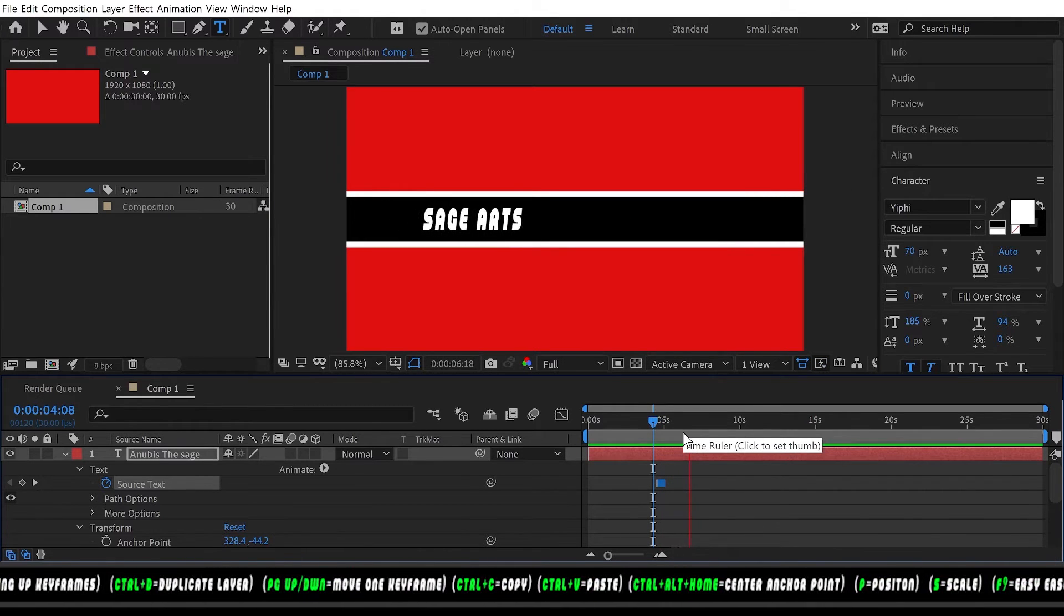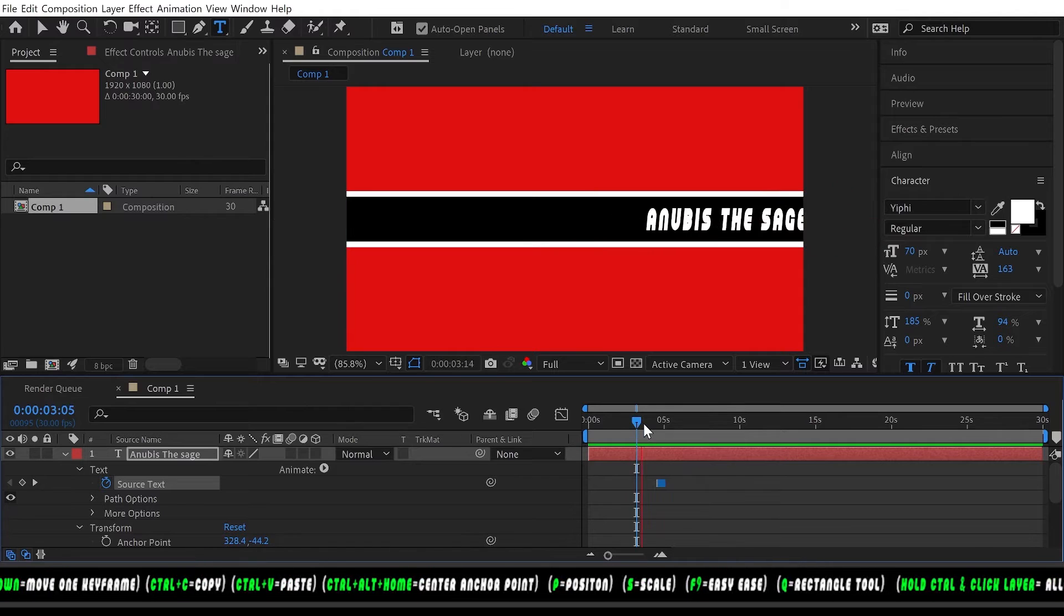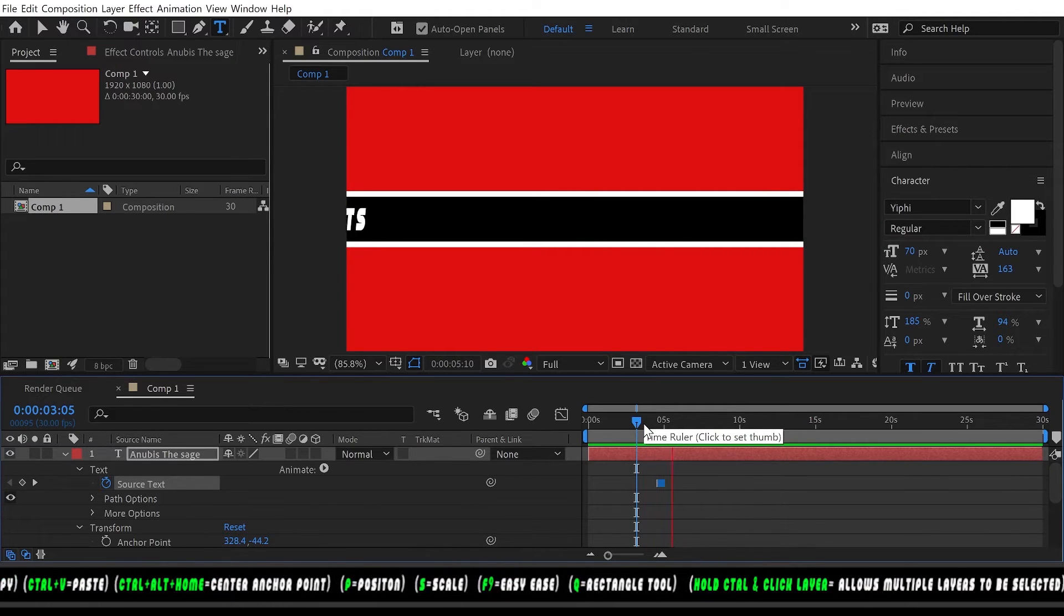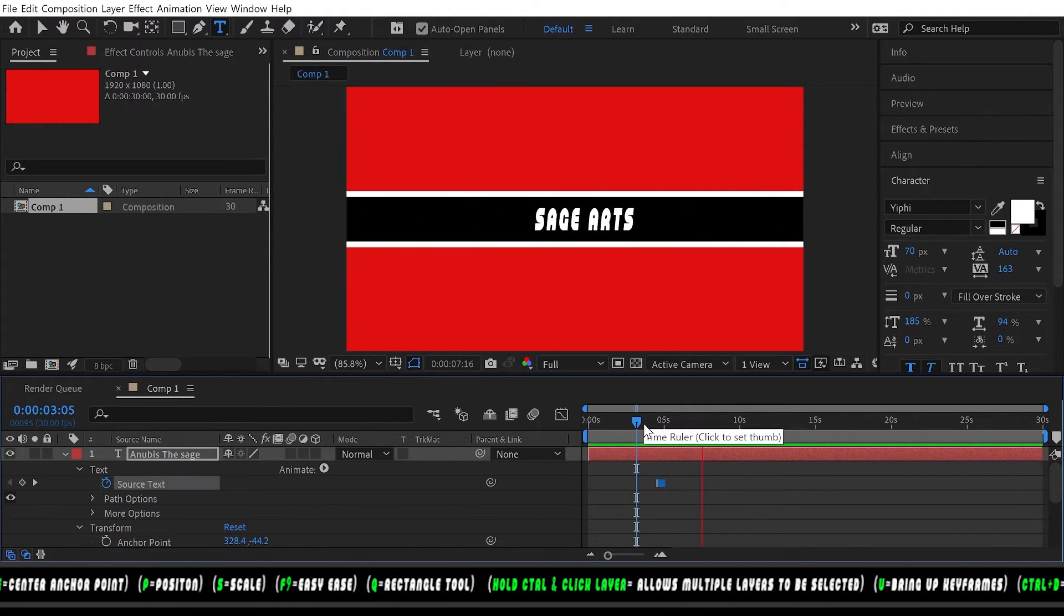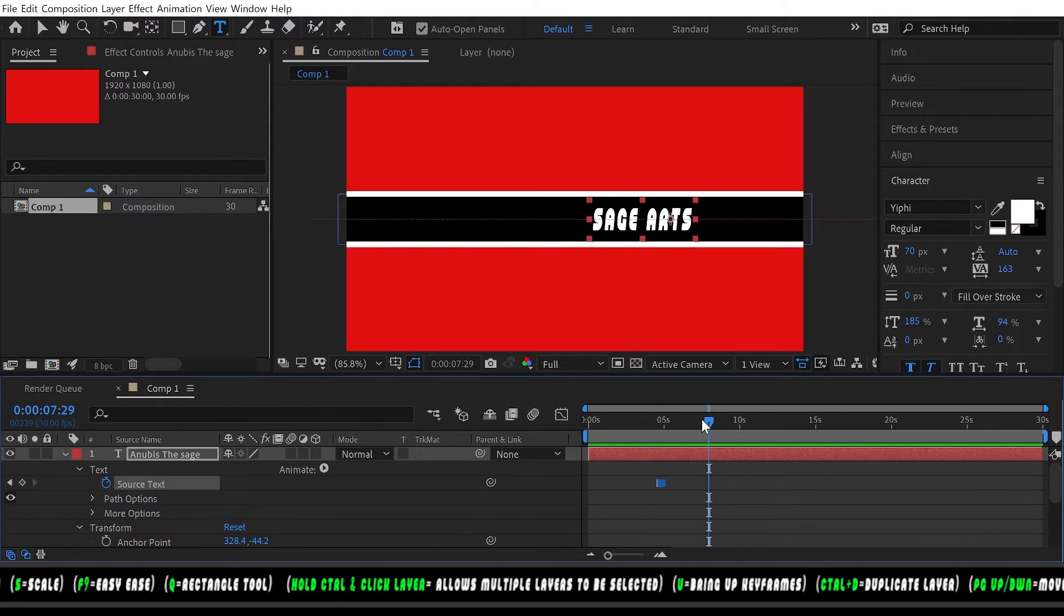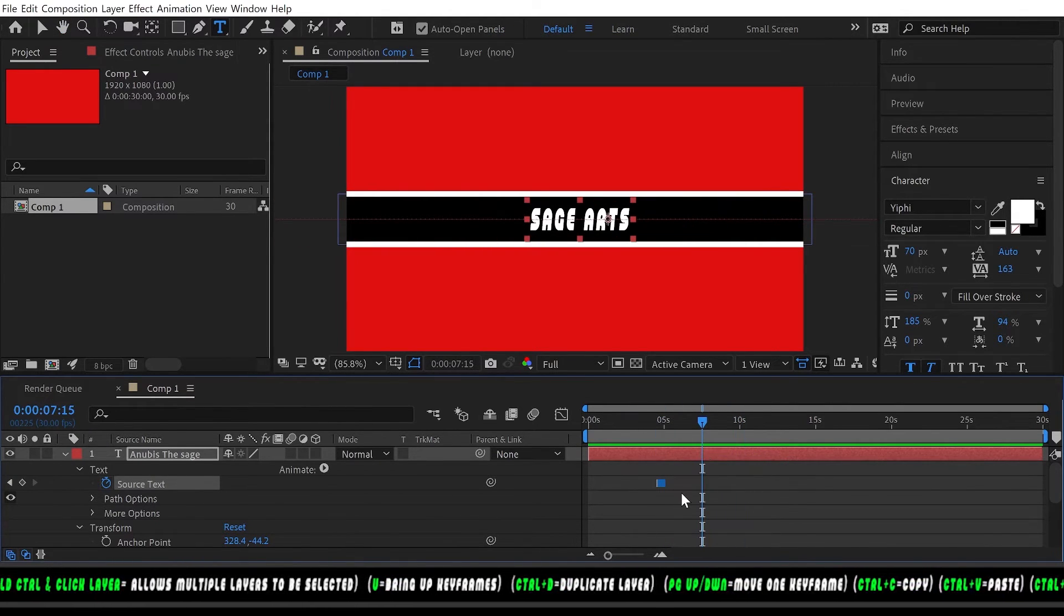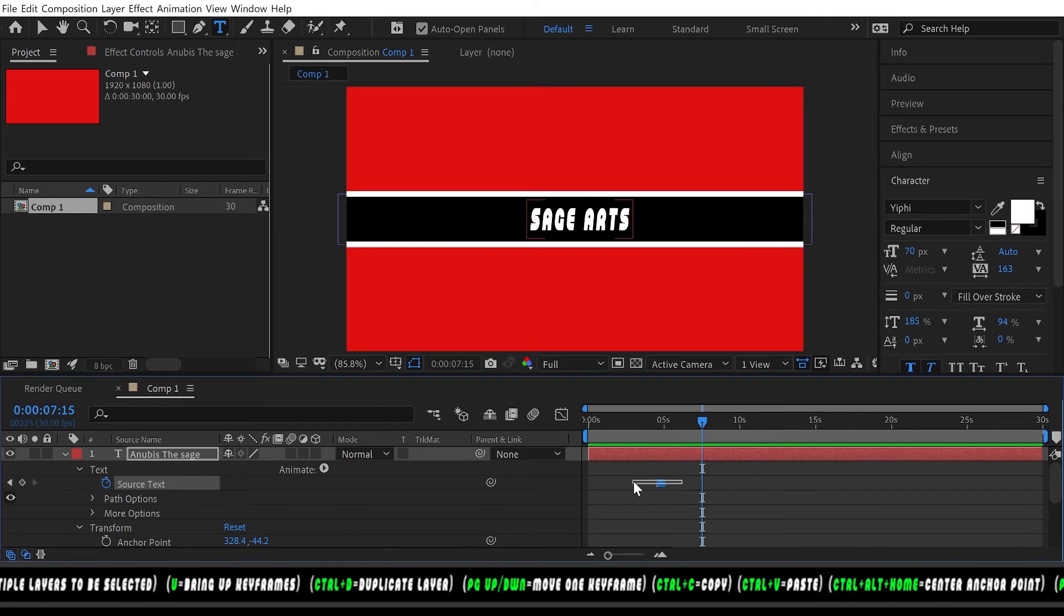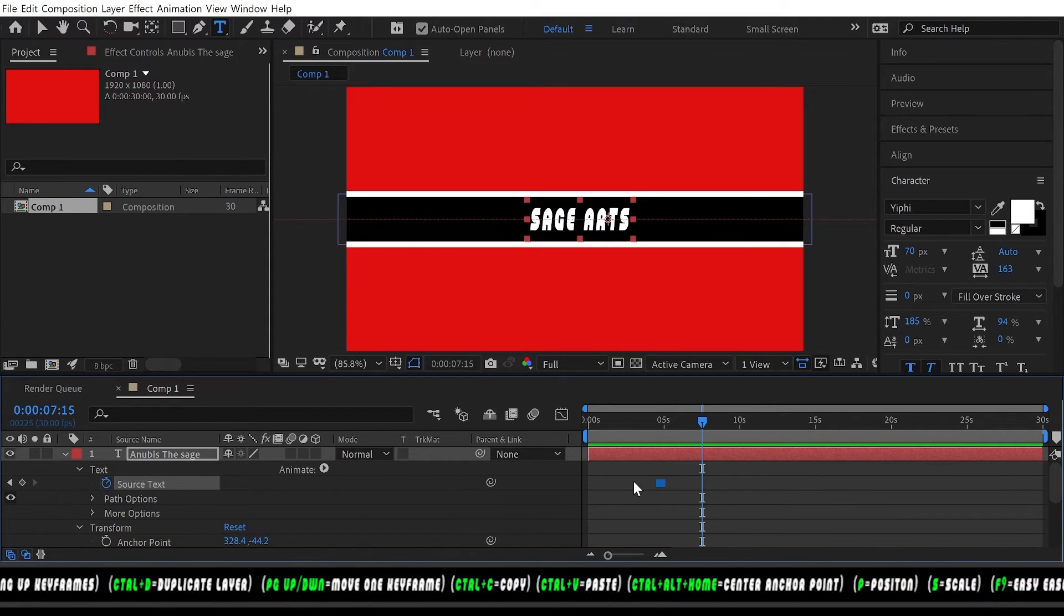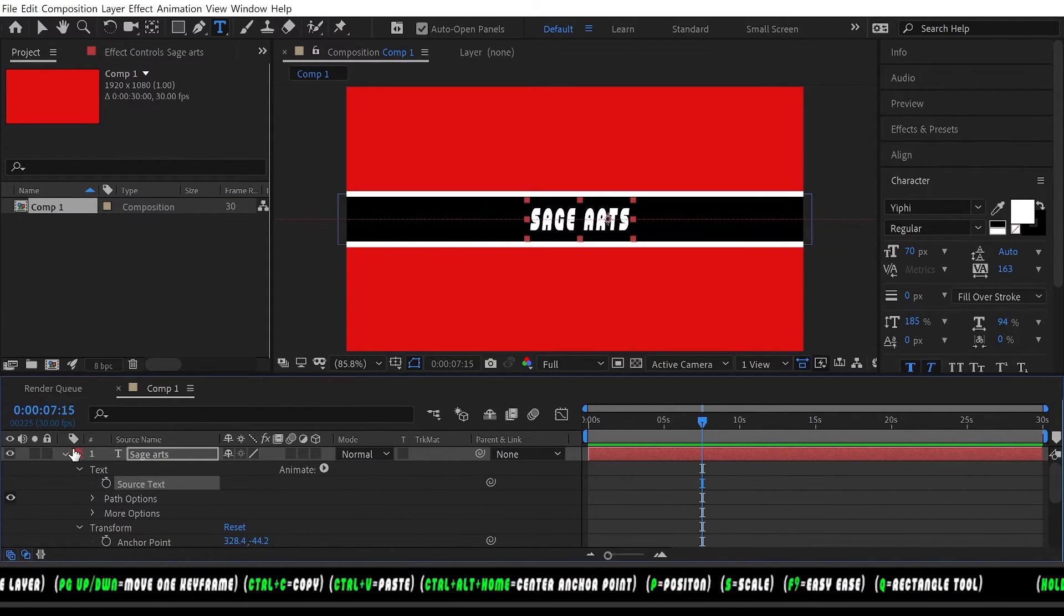As you can see it's changed now. Let's play that: new business age then sage arts. All right, so now you know how to change the text. Let's delete those keyframes.